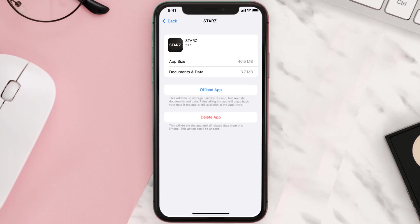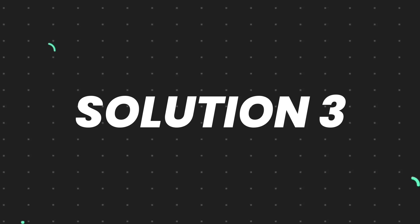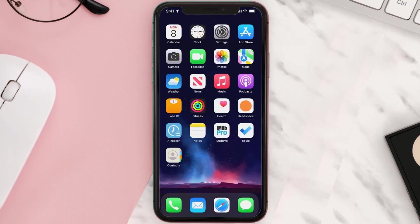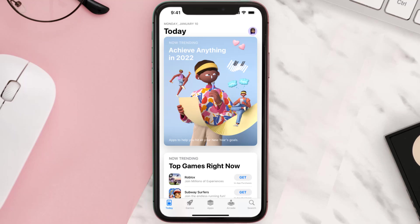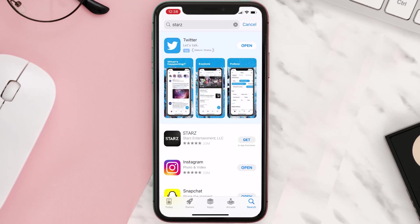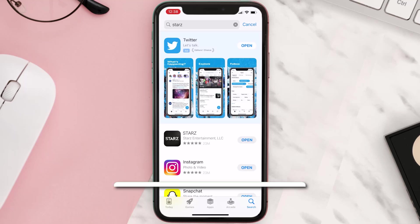This should fix the issue, but if it doesn't, you need to completely reinstall the app. Follow the on-screen instructions to navigate to the app page, then tap on Delete App to uninstall it from your device. Once uninstalled, open up the App Store, search for the app, and tap the Get button to install it back on your device.